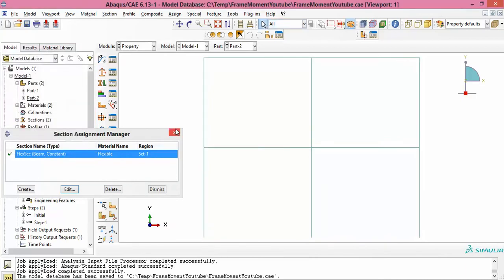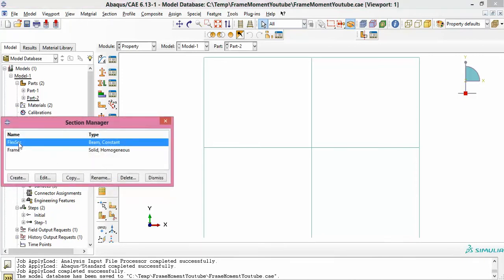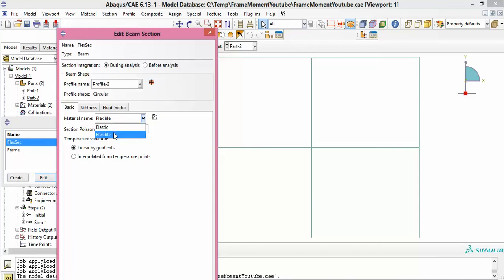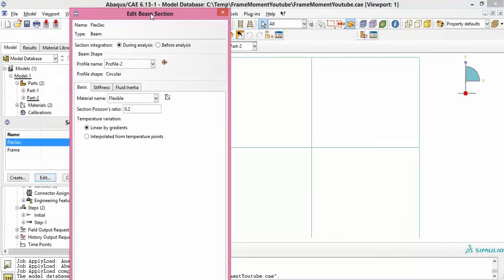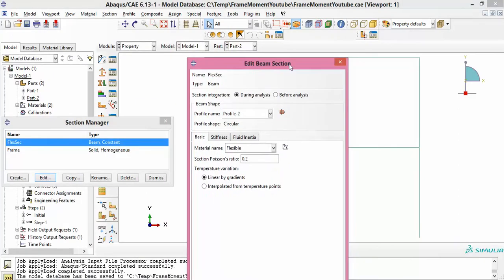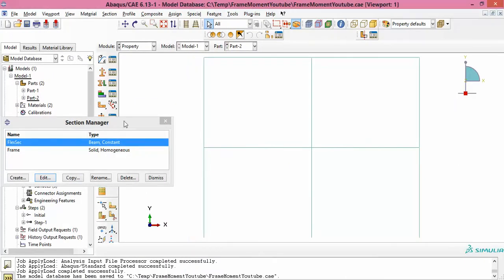Looking at the sections, I call it the 'flex section'. I created a profile here because this is the beam section profile for the fake frame we have embedded. You create this profile in Abaqus — it will enable you to create it — and then you choose the material, which is the flexible material with a very small fraction of the stiffness of the main frame, perhaps 1/1000 or 1/100.